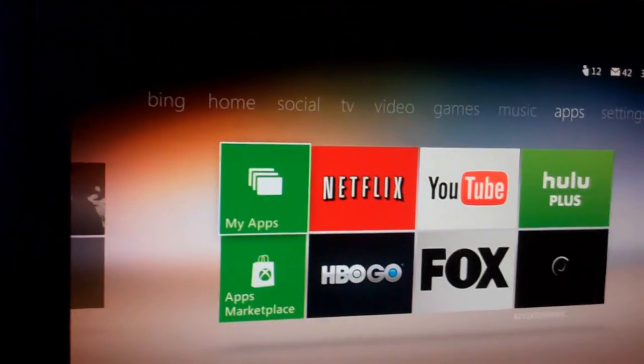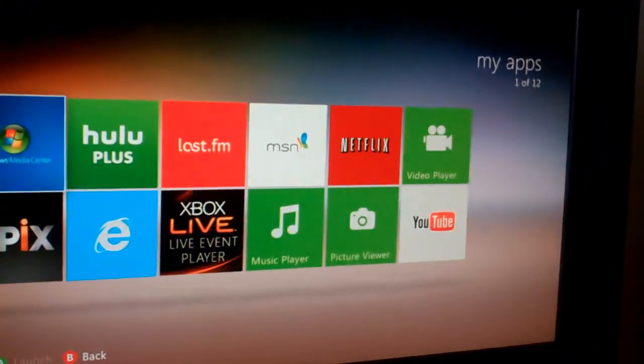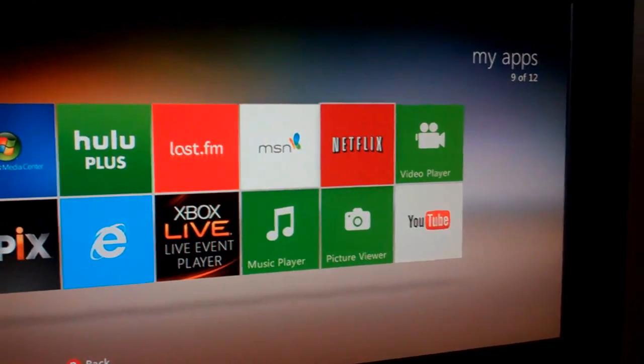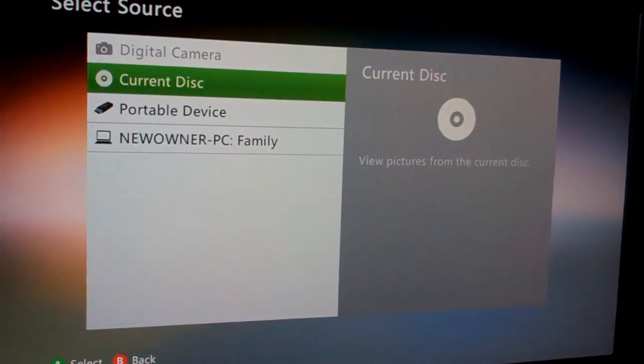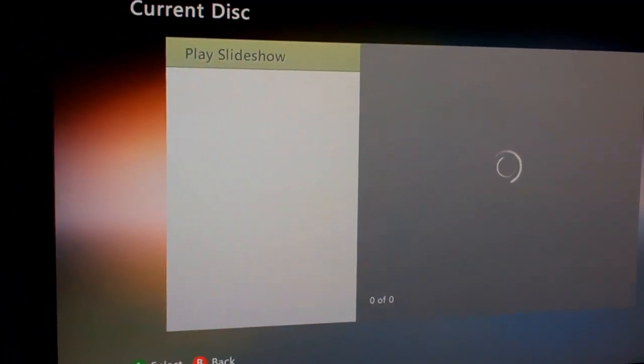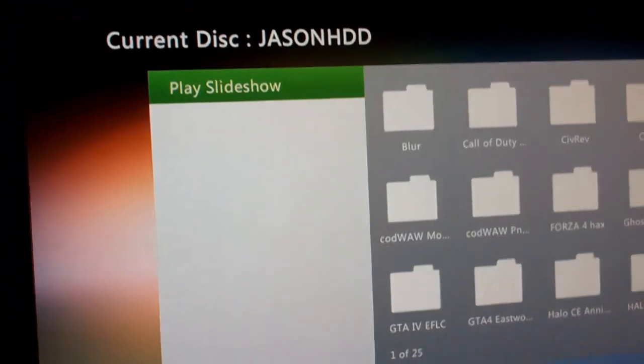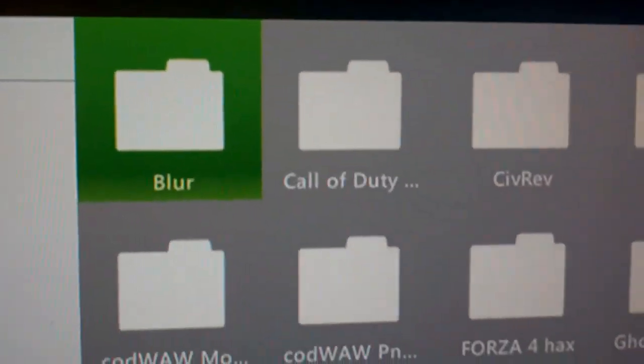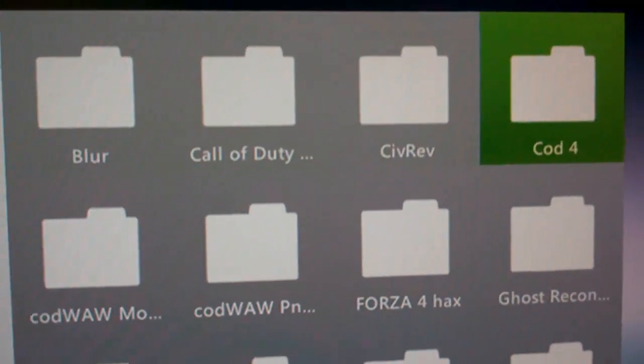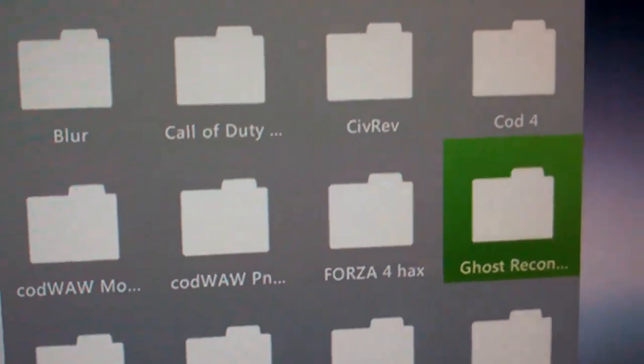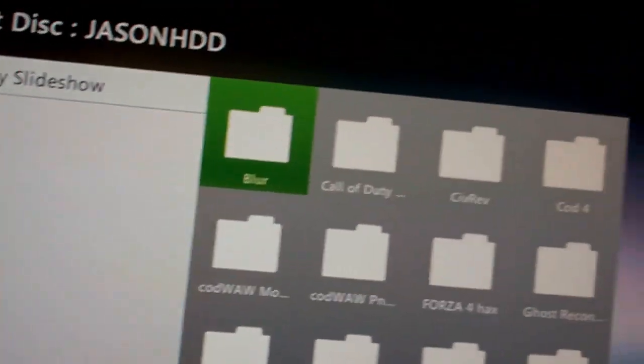All I have to do is come over here to Apps. Picture Viewer. Current Disk, because it thinks that it's a disk. Select my hard drive. And then, as you can see here, these are all the games that I have on here right now. Dropped the controller.